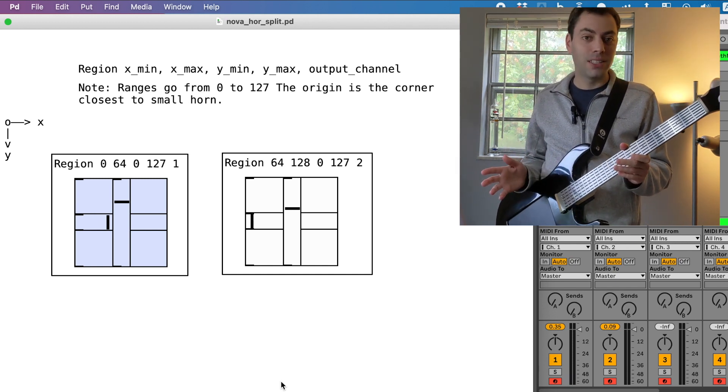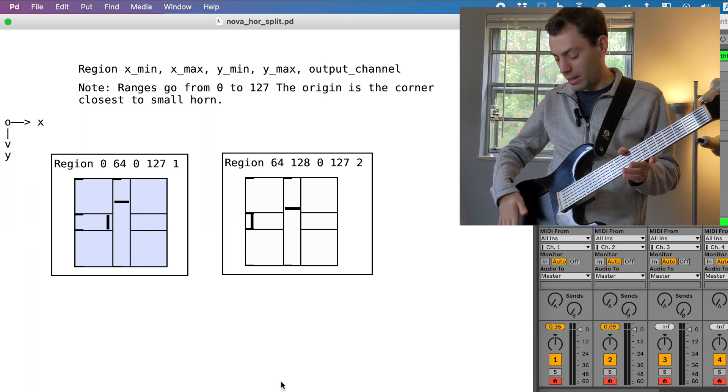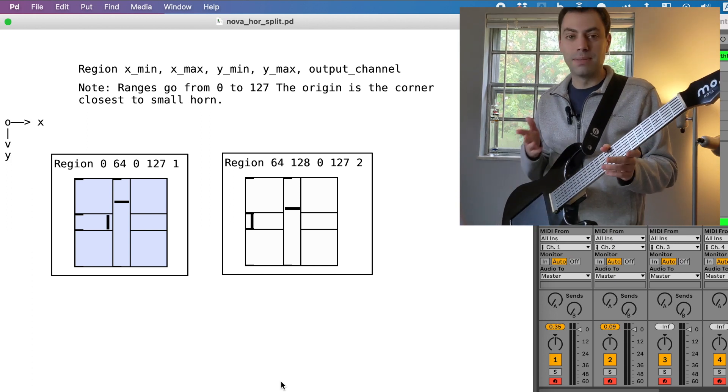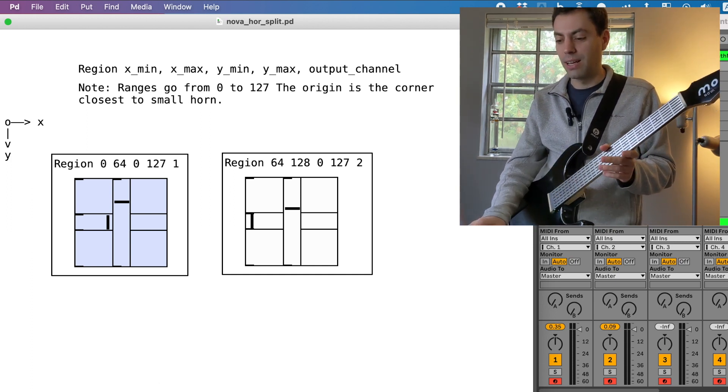You can add regions, you can change the layout, and I'm just going to show you quickly how to do that.